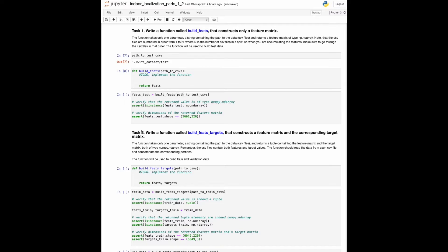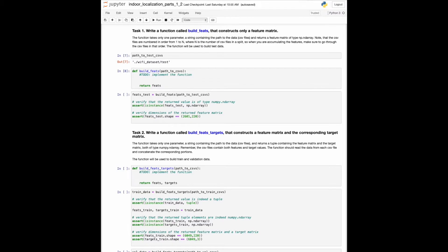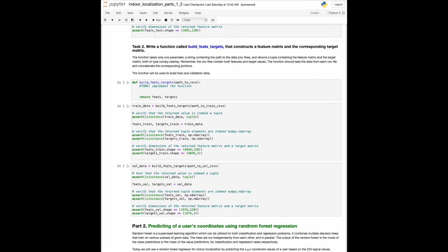The second task is essentially the same, but it is used to process either a train or a validation set. This function, called buildFitsTargets, should return a tuple consisting of a feature matrix and the matrix containing the target values. For both tasks, we provide you with a few tests to verify the type of the return items and the dimensions of the matrices. This concludes part 1.